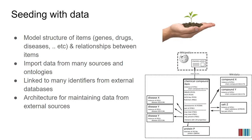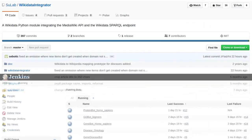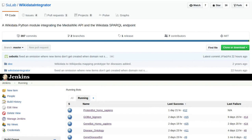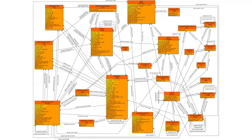Once that is in place, we start writing bots. The bots regularly seed the information from primary sources into Wikidata. We write these bots with a Python library called the Wikidata Integrator, which came out of this project. Then once we have our bots, we use a platform called Jenkins for continuous integration, which continuously updates Wikidata from the primary sources. Our current landscape includes many orange boxes representing primary resources on drugs, proteins, genes, diseases, and chemical compounds with interactions.